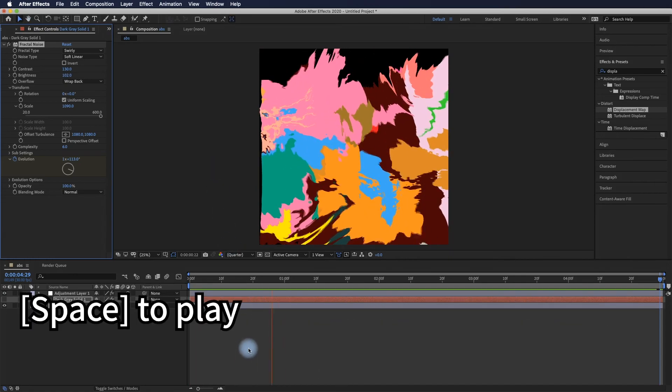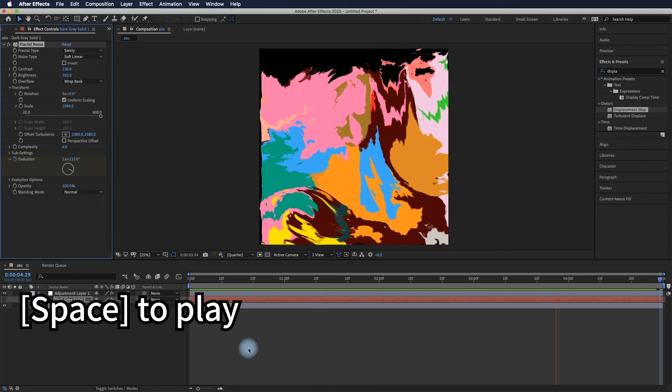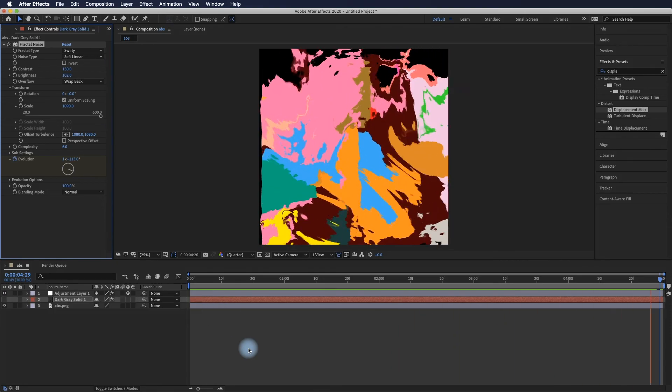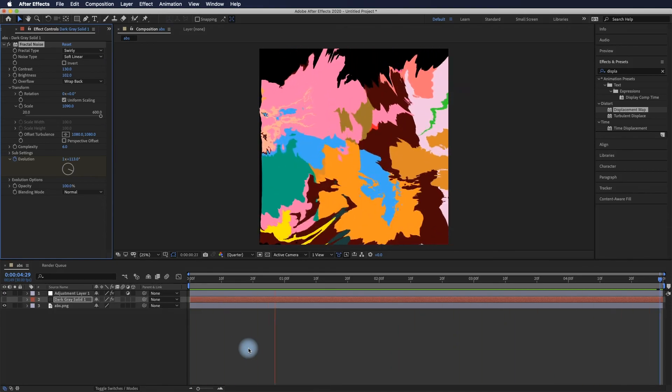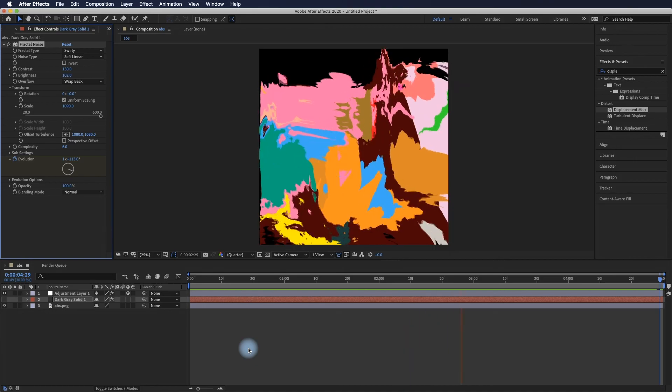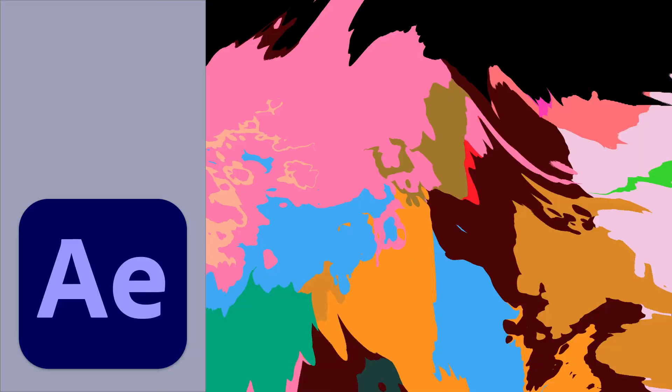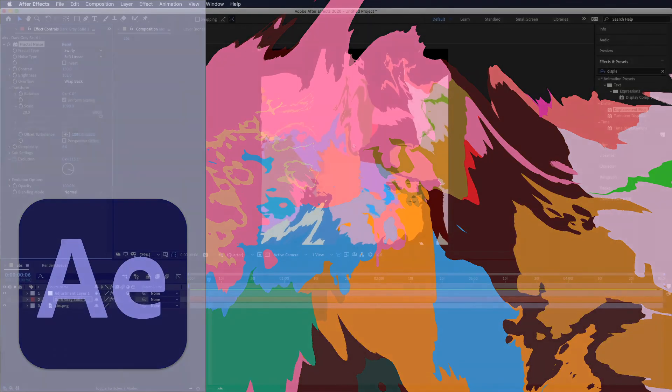Press space to play and pause the animation to preview your work. I encourage you to replay this video one more time to see the whole process.